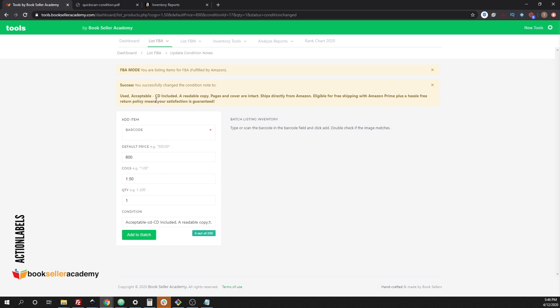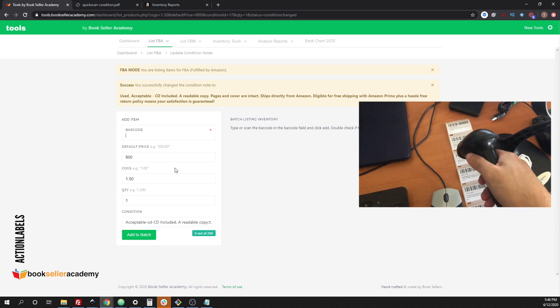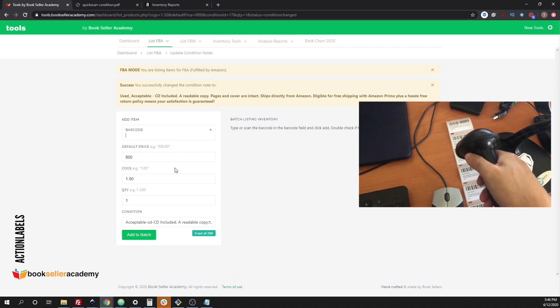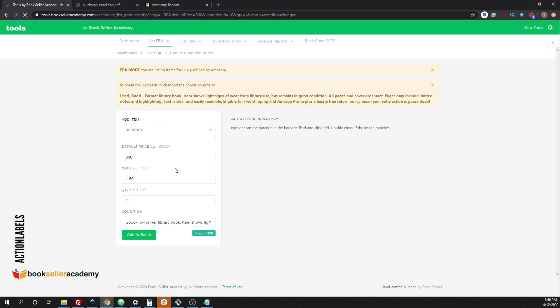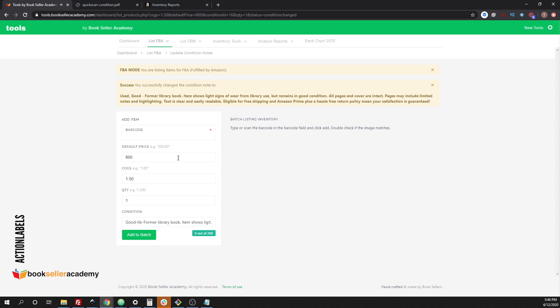You can see that the condition note changed from acceptable with this particular condition note. Acceptable, it has a CD included. It's a readable copy. Pages and cover are intact. Ships directly from Amazon. Let's try another one. Let's change the condition note to good. Condition note changed.